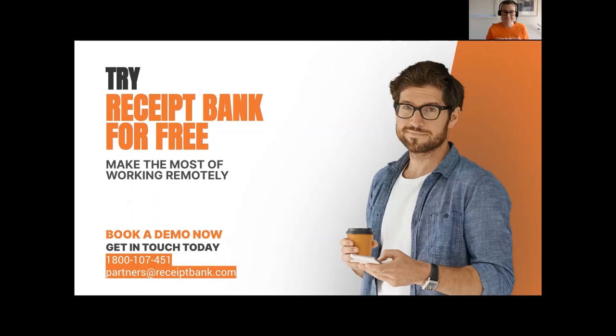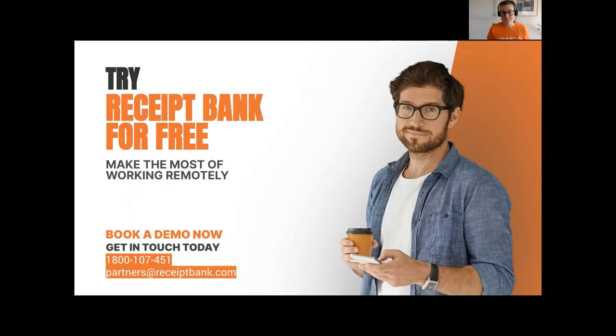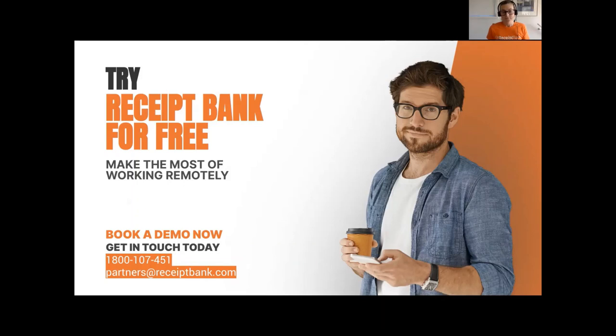Just one other thing I'd like to throw out there: this is just the start between Receipt Bank and ReckonOne integration. I can tell you that our teams continue to work together to make this a better and better integration over time. The ReckonOne base of both accountants and bookkeepers as well as clients is very large in Australia. Australia is a really important market to us. We want to continue to see us growing together and winning together in this market. Again, if you want to learn more, send us an email at partners@receiptbank.com or call us at 1-800-107-451 and book in a demo.